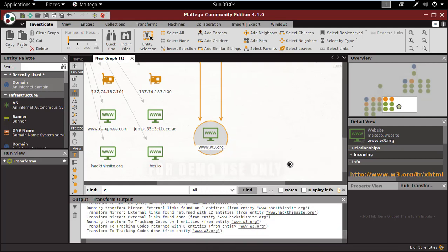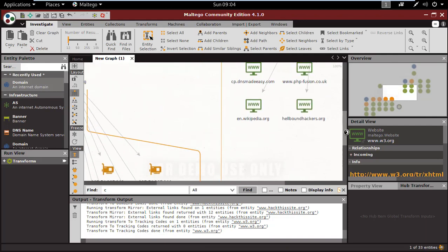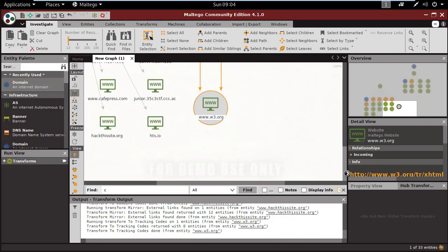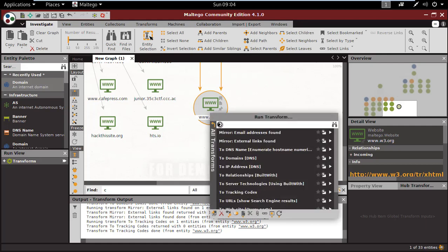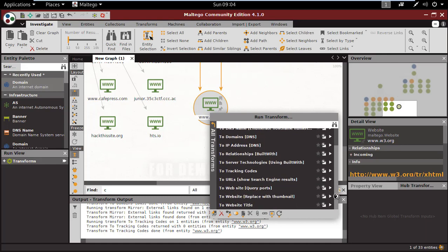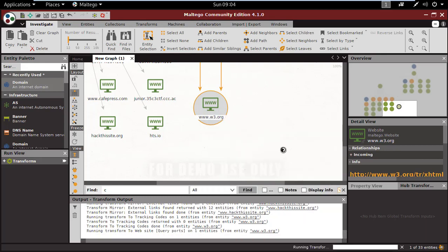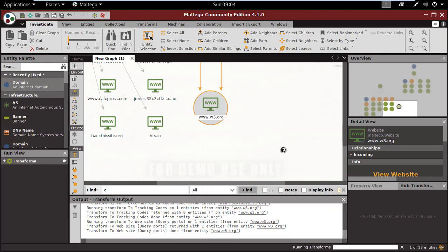You can check the code easily. The transform output will be showing there. You can also find such details in detail view. There are many like website query ports, website replace.